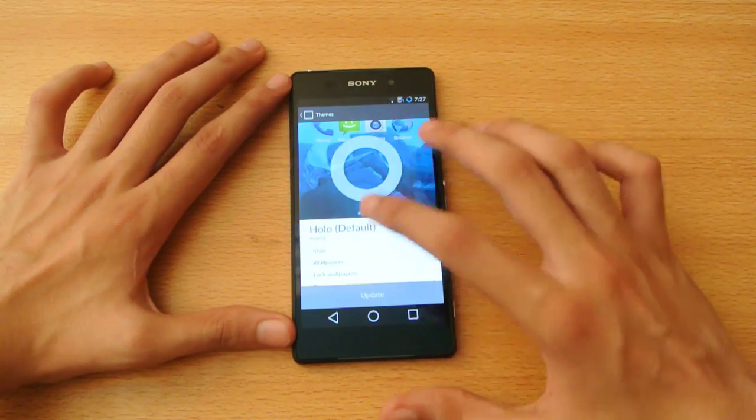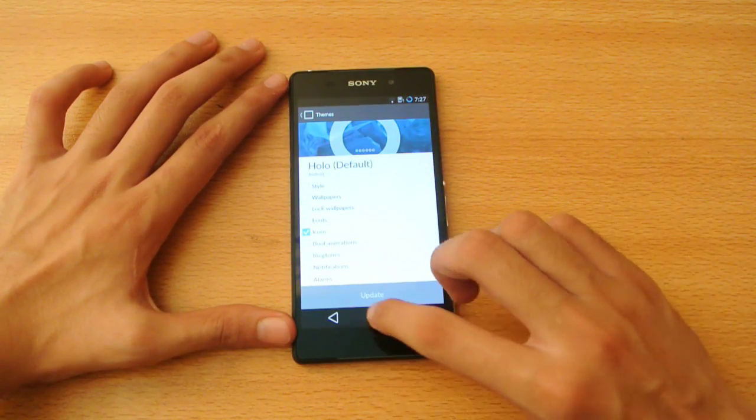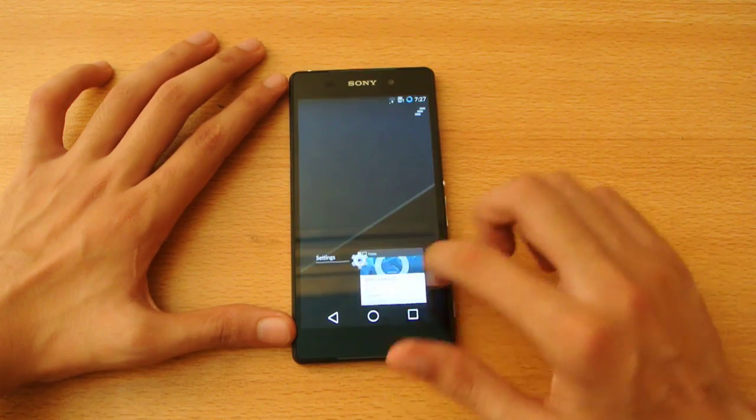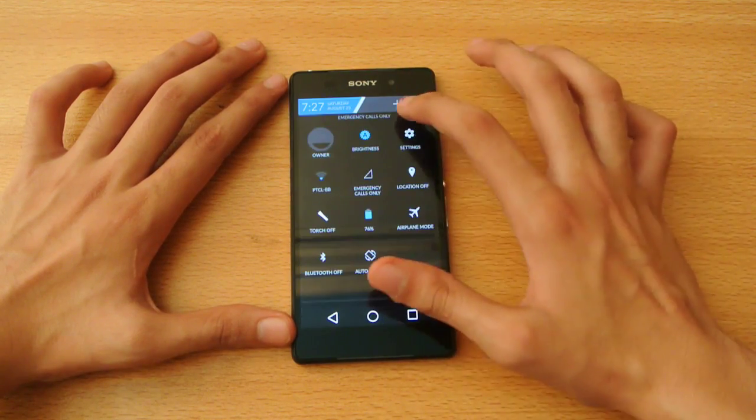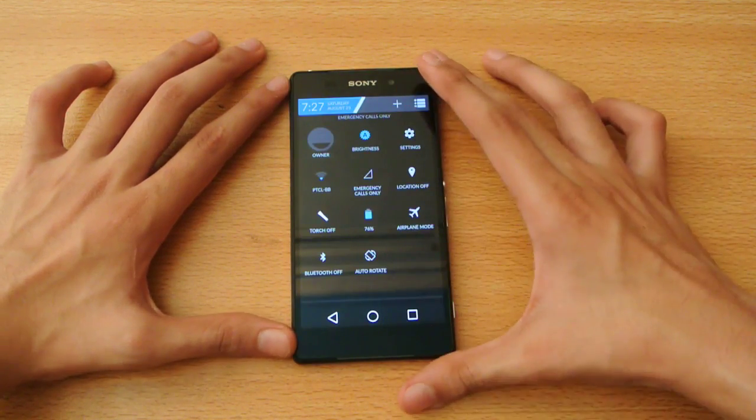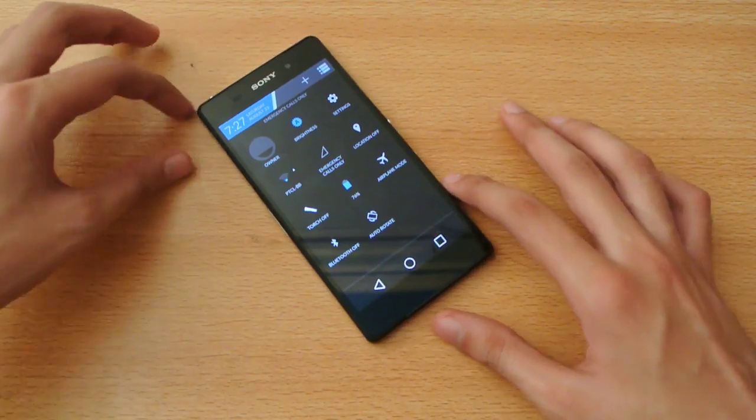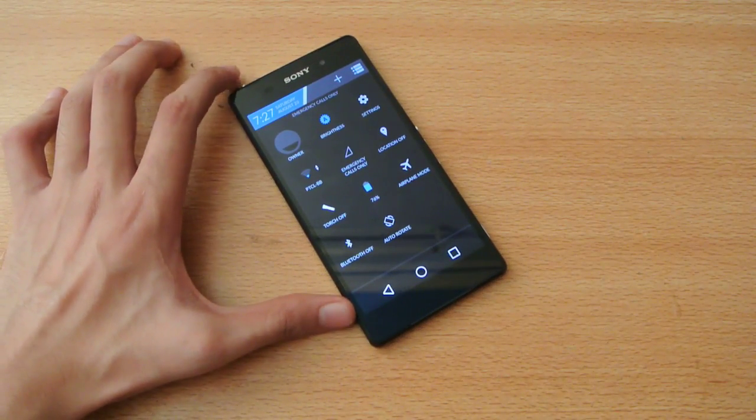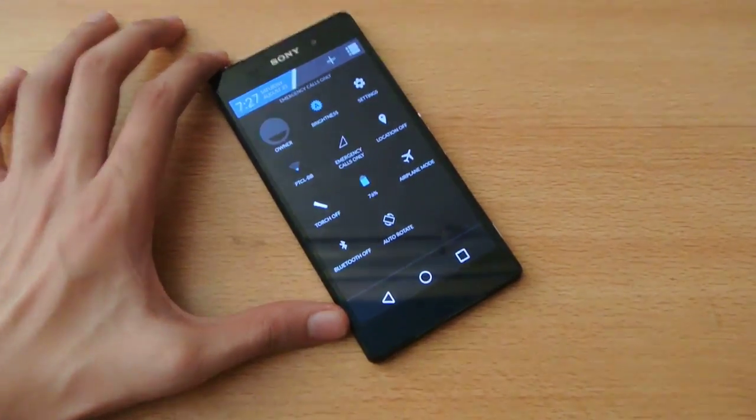This CyanogenMod M9 does come with its own neat features like theme engine, all-new theme engine.